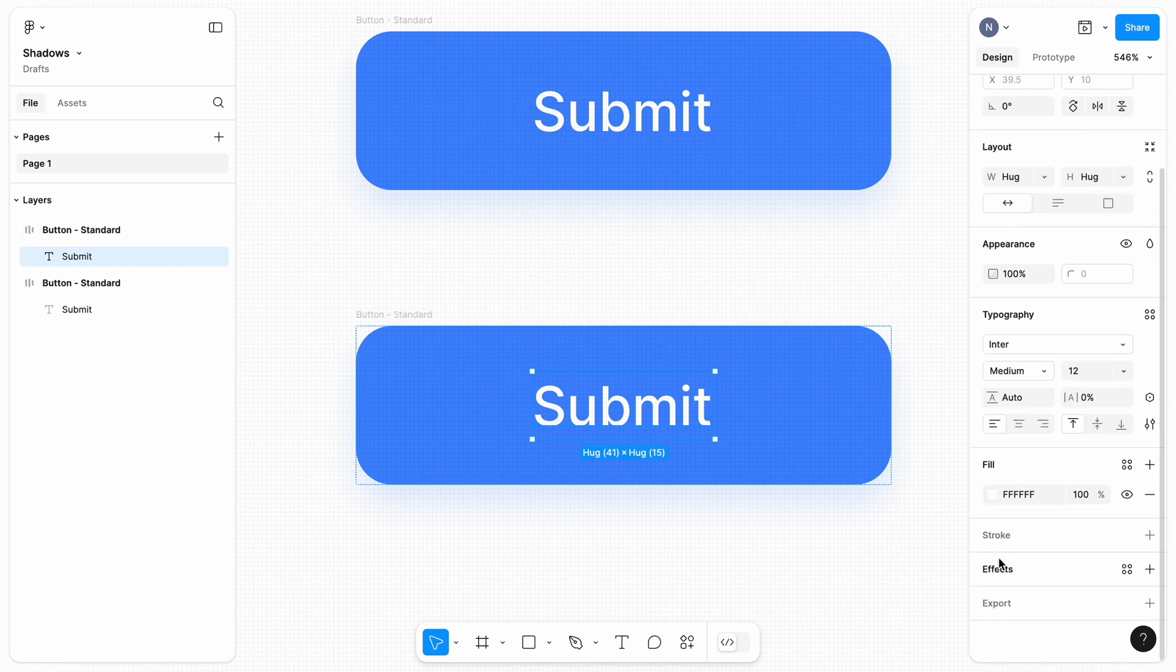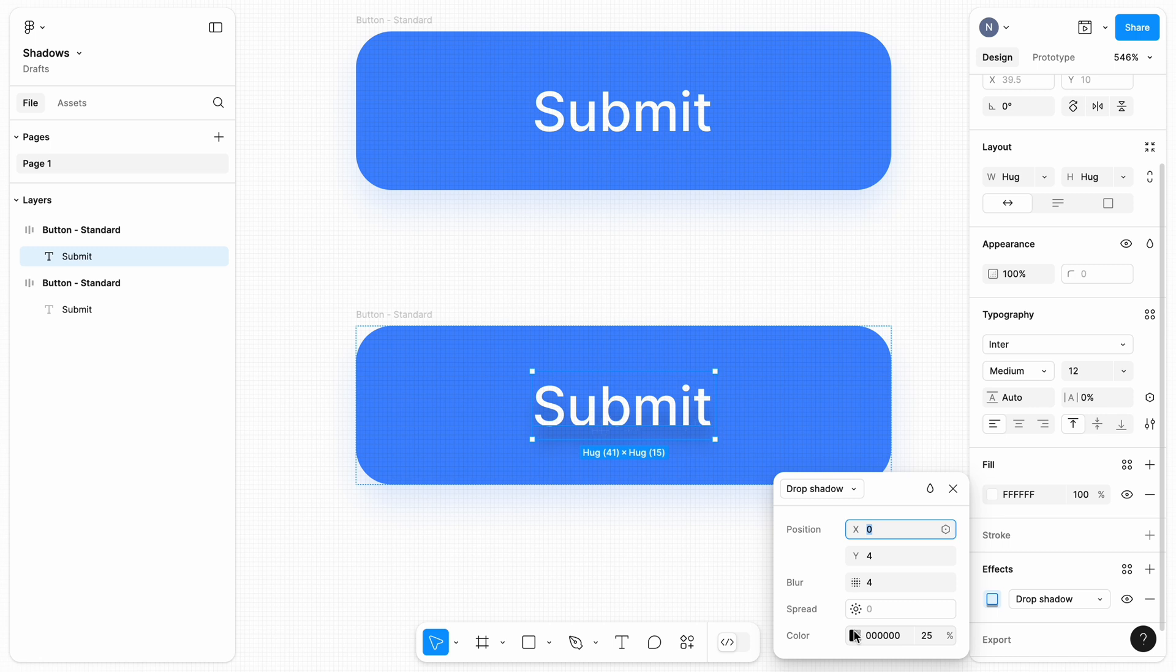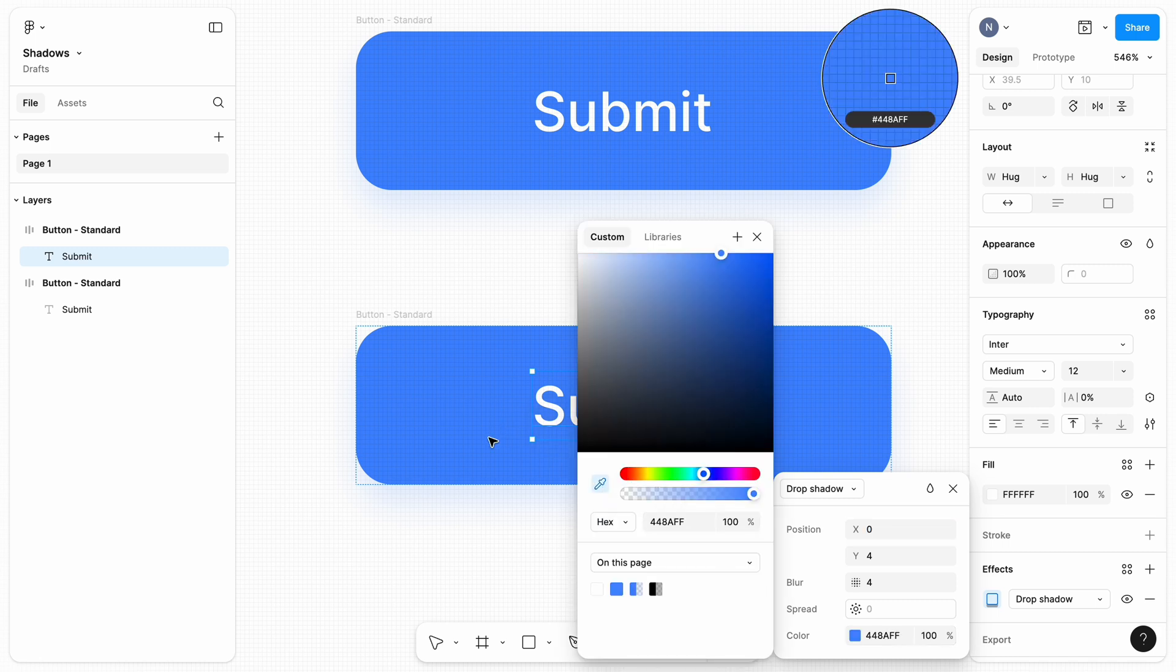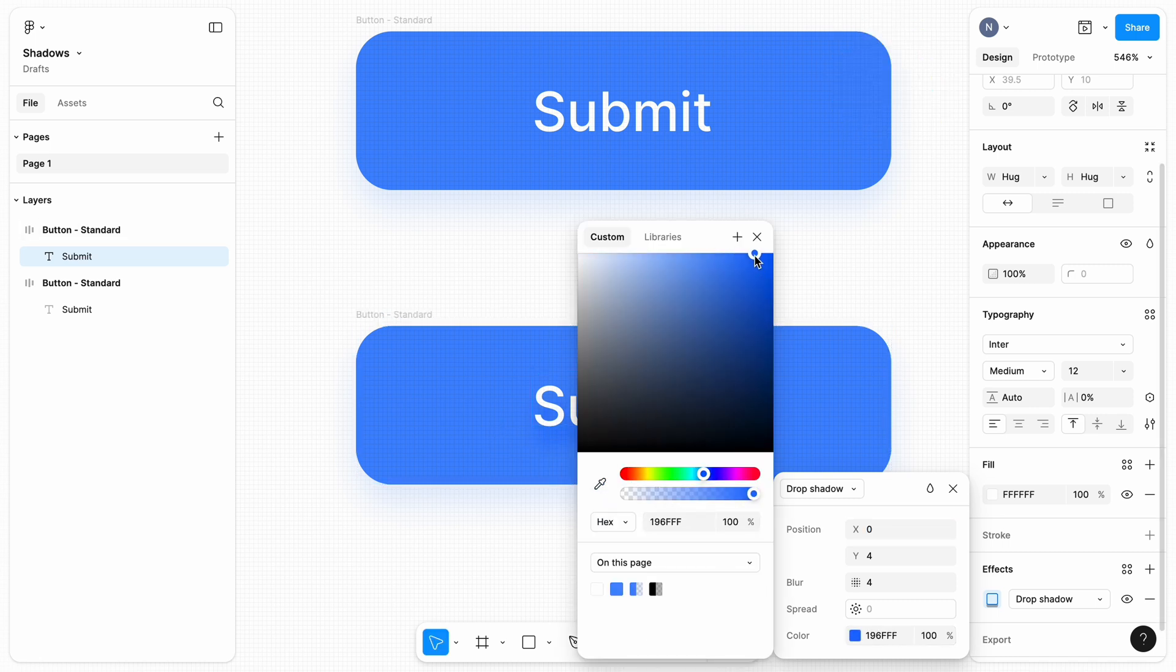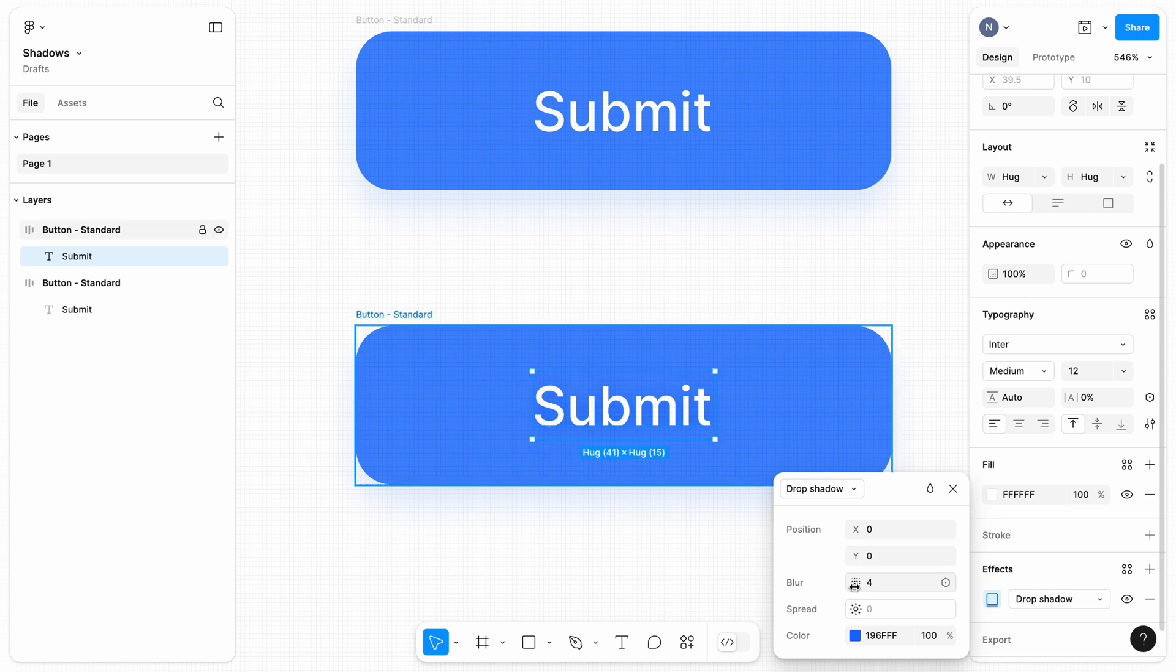Click on the text element and add a new effect. Change the color of the newly created shadow. I suggest using a more saturated blue color. Set X and Y to 0. And play with blur and opacity.